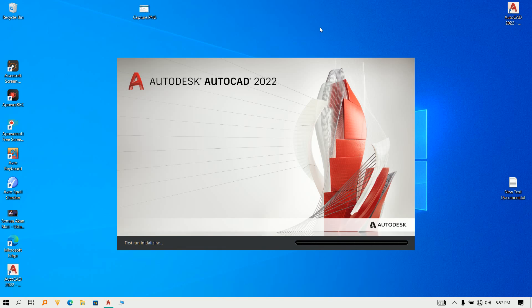I am ready to go. The AutoCAD install — here is the interface. Pause — I'll share the interface.